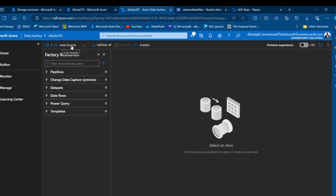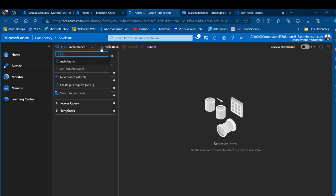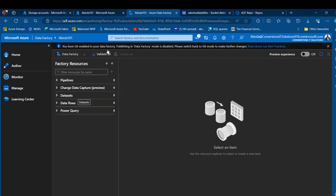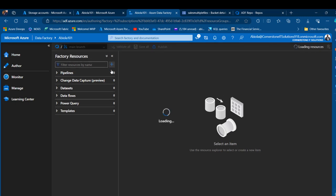The repository settings have been successfully updated. We're now in the main branch — the collaboration branch. Clicking the branch dropdown shows the 'adf_publish' branch, which will contain the Azure Resource Manager job and templates. We can also switch to live mode, which shows a message that Git is enabled and publishing in Data Factory mode is disabled.